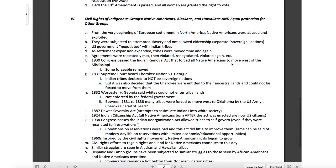Let's move on to the fourth and final section — indigenous groups: Native Americans, Alaskans, Hawaiians, and other things going on today. From the very beginning of European settlement in North America, Native Americans were abused and exploited. They were here first. They were subjected to attempted slavery — that didn't work out so well. Then they were denied citizenship, declared not to be citizens, told they were their own nation.